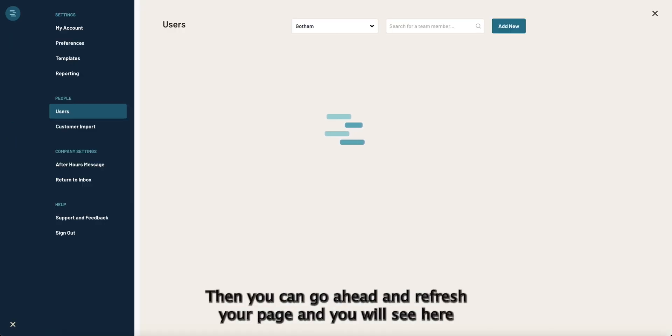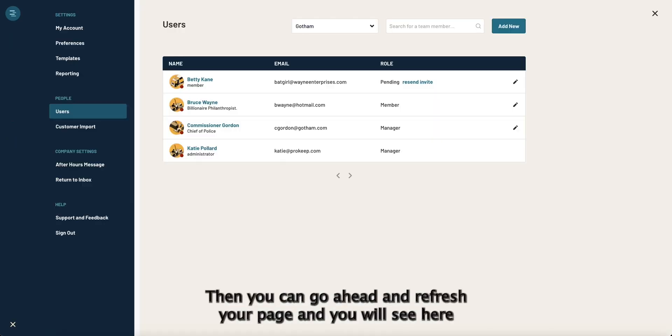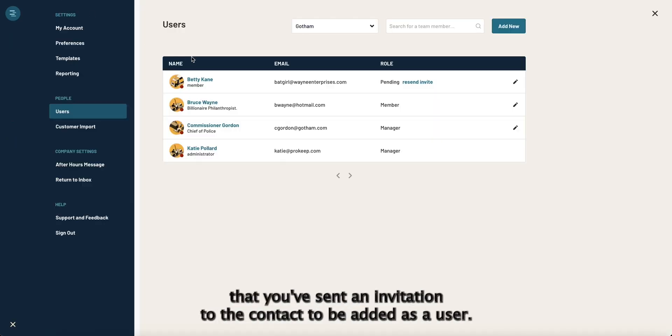Then you can go ahead and refresh your page and you will see here that you've sent an invitation to the contact to be added as a user.